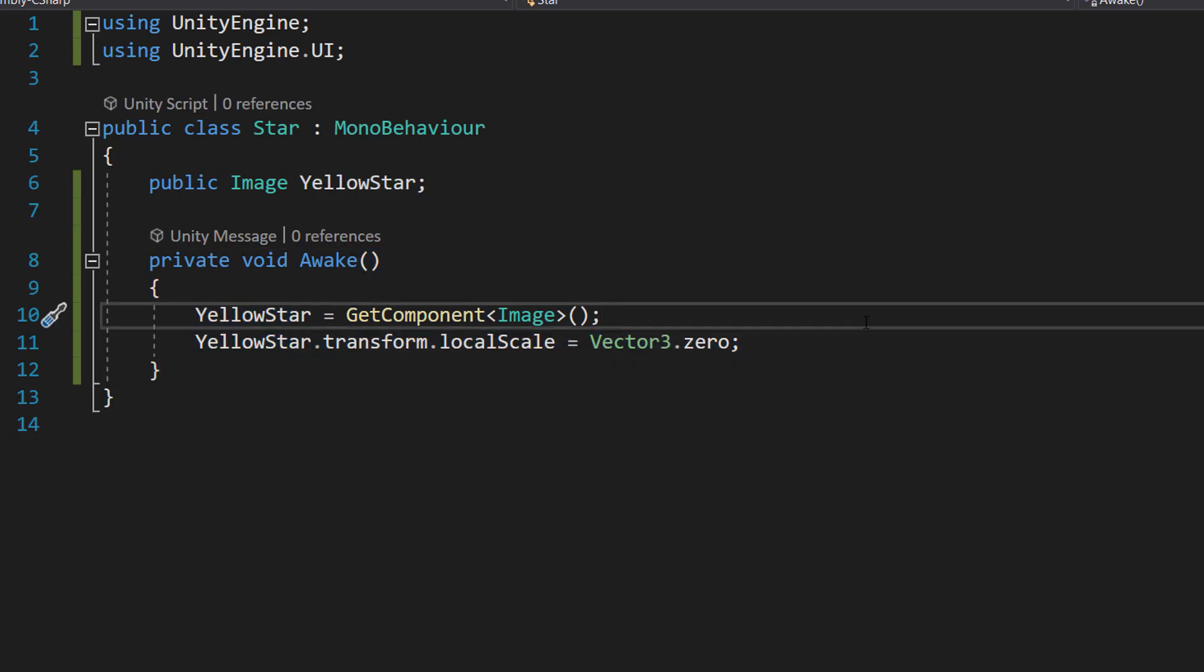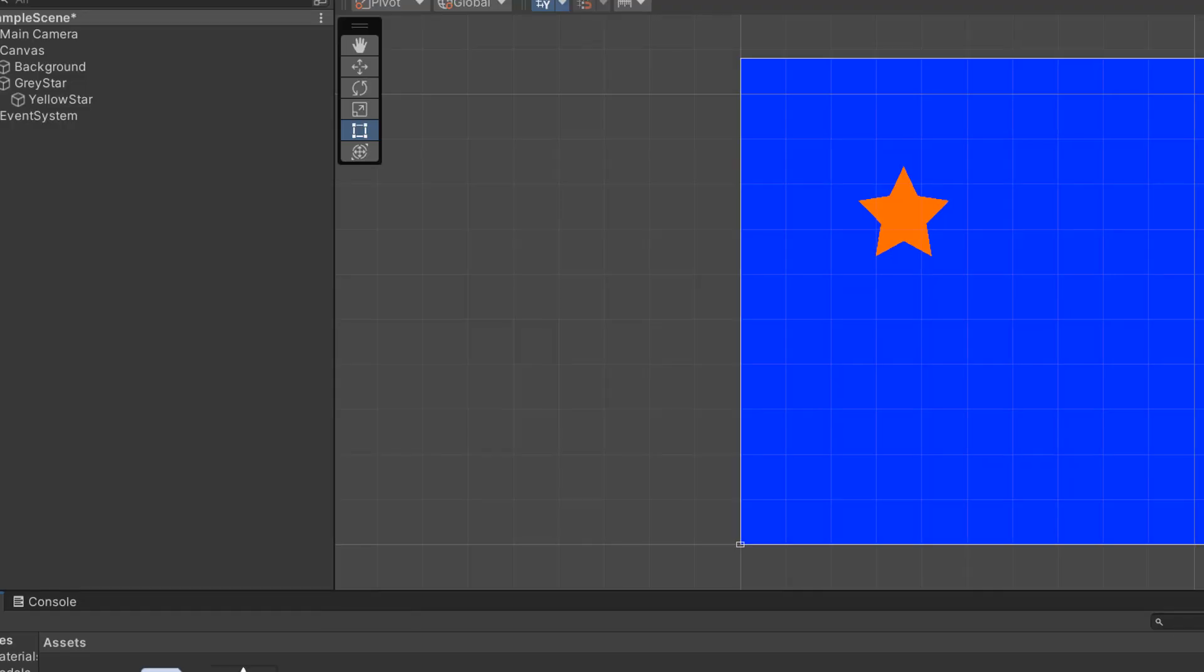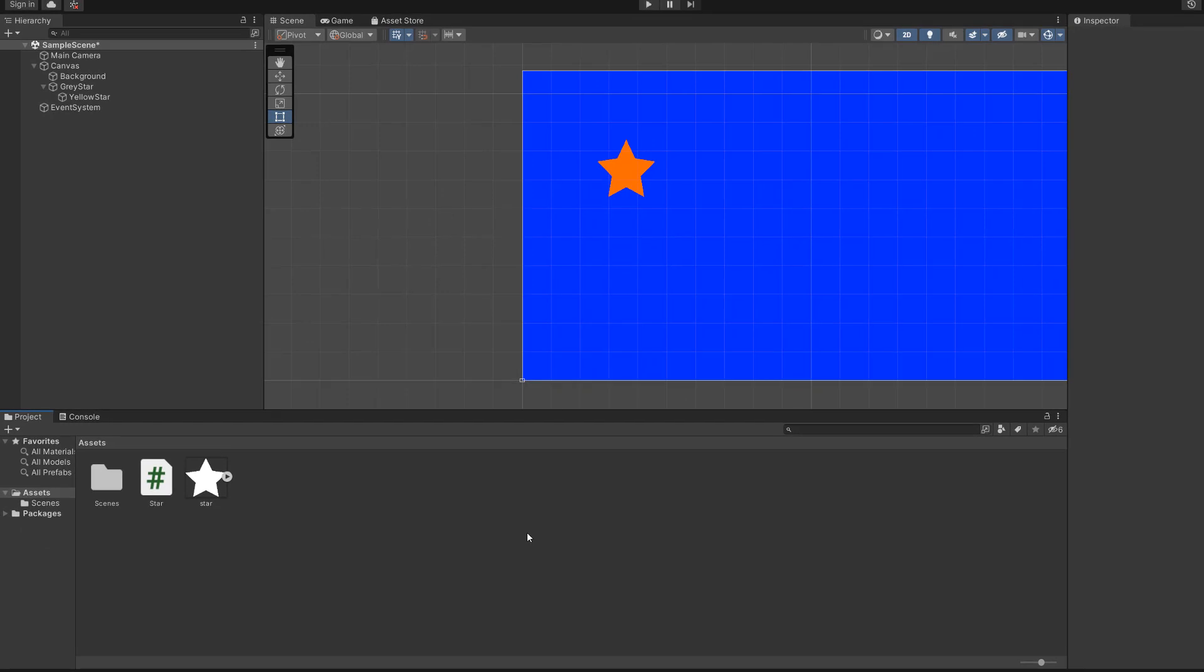Essentially we're not going to be able to see the star and then we can expand the star to do the pop in effect. Make sure you save your work and that's all for the star class.